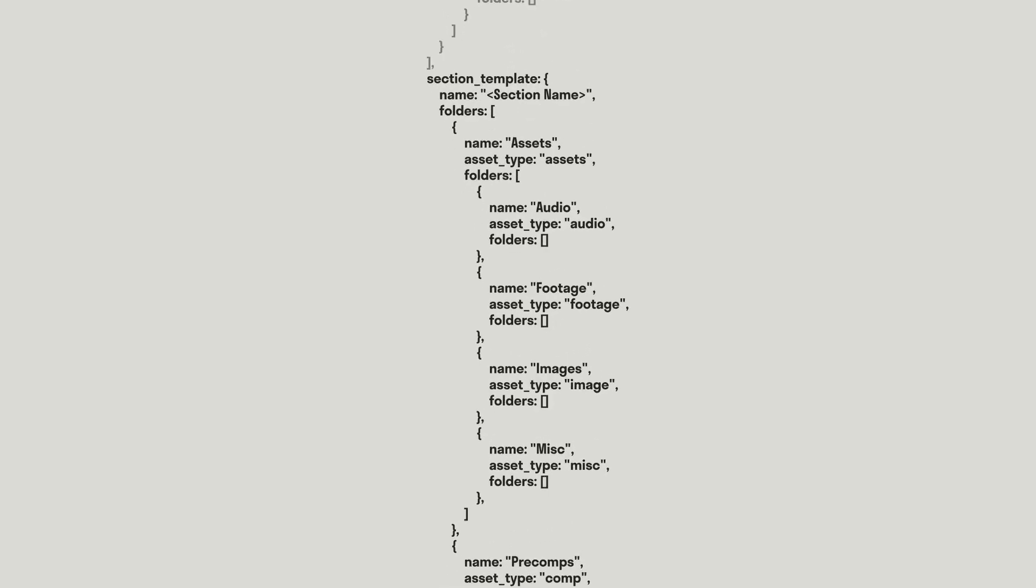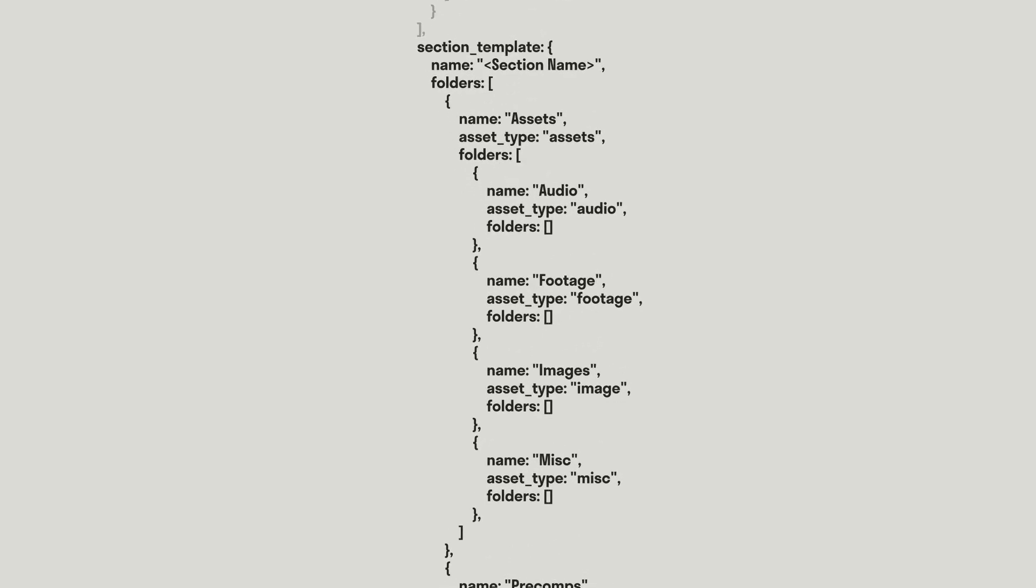The next part of the Packer folder settings is the Section Template. The Section Template tells Packer how each packed composition should be structured. Within this structure, there are a few mandatory folder objects.